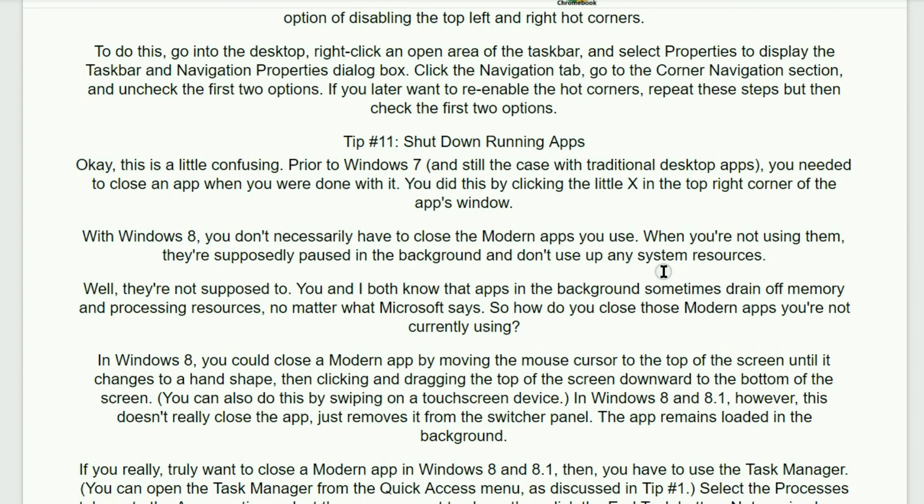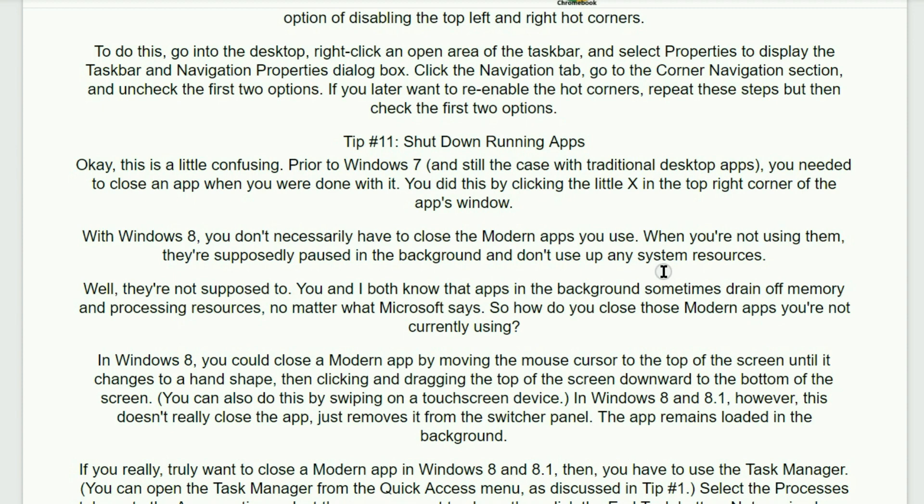To do this, go to the desktop and then right-click an open area of the taskbar and select properties to display the taskbar and navigation properties dialog box. Click the navigation tab and go to the corner navigation section and uncheck the first two options. If you later want to re-enable the hot corners, repeat these steps, but then check the first two options.